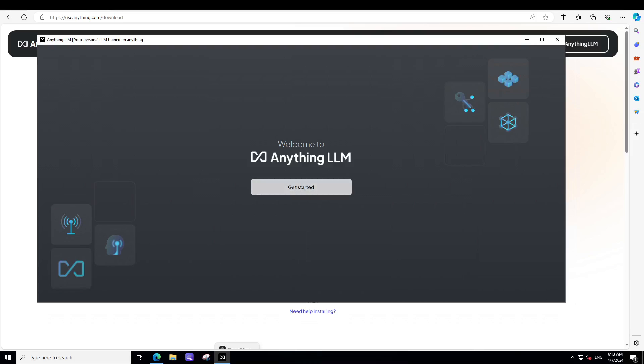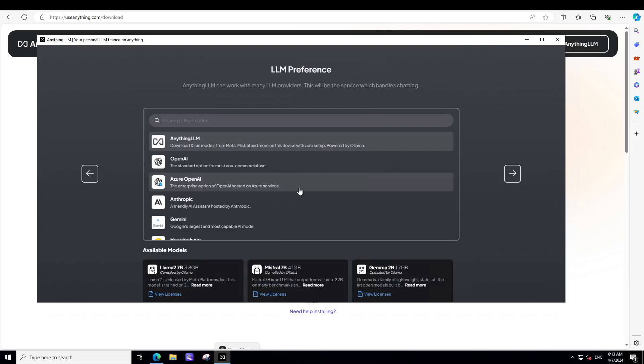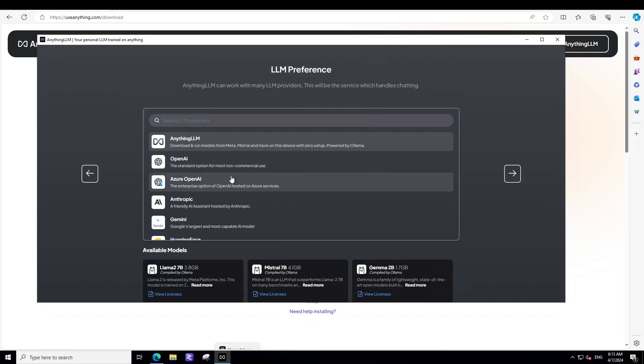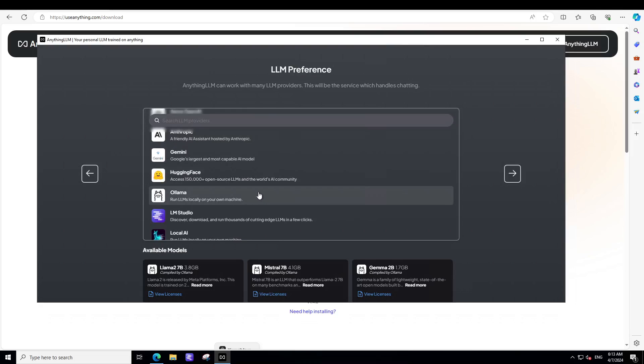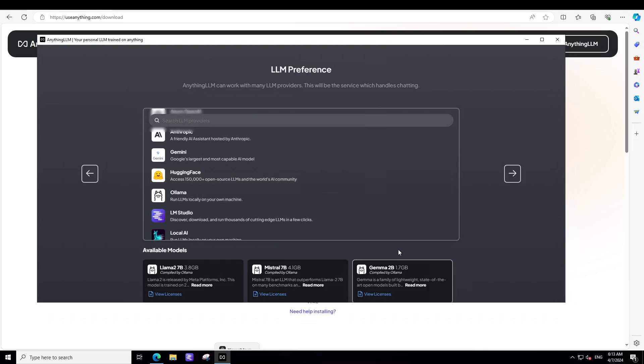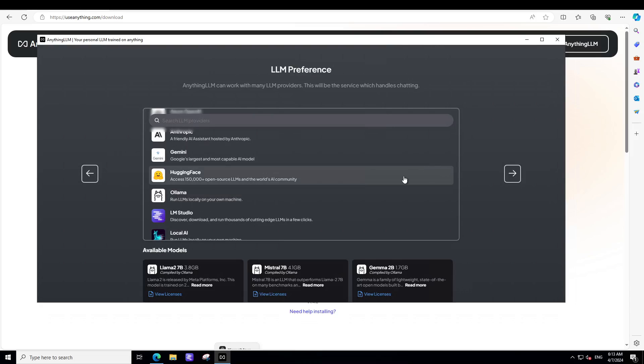It has installed now and once it's installed, it will present you this screen. Simply click on get started. And then from here, you can select your LLM preference. You can either work with OpenAI. If you have the OpenAI key, you can work with Azure OpenAI, Anthropic and there are a lot of other options.